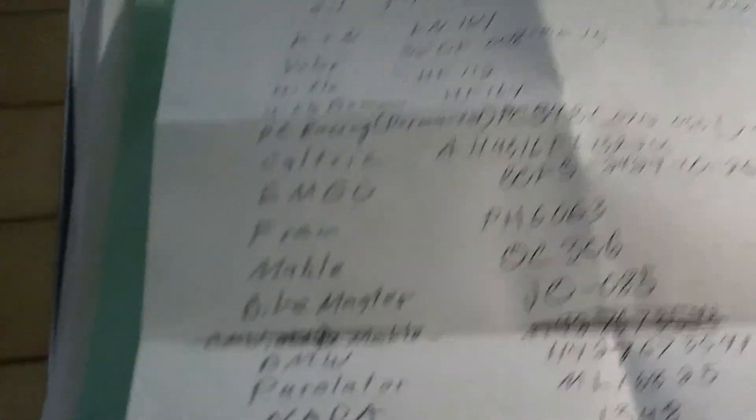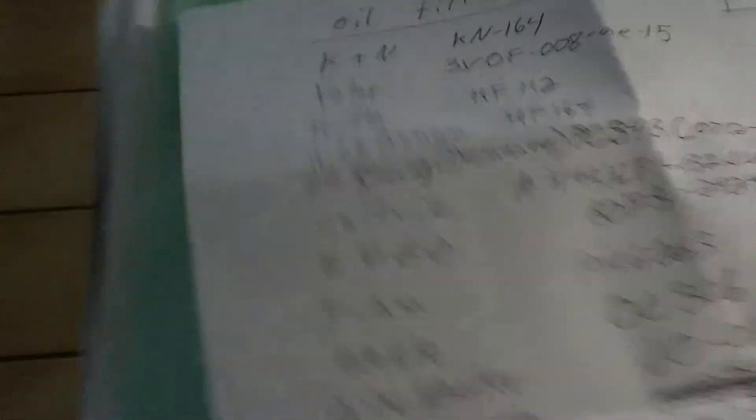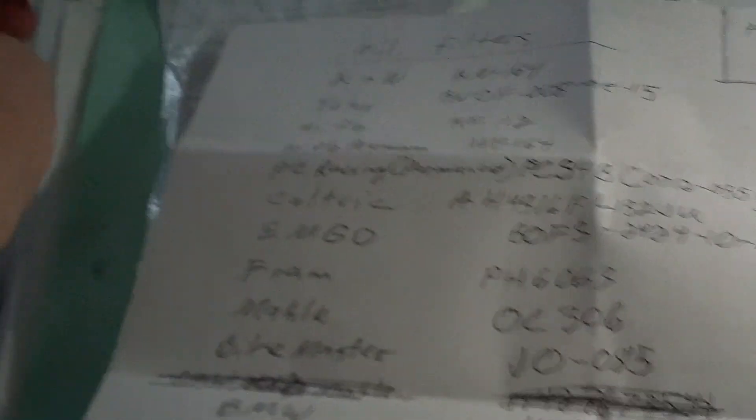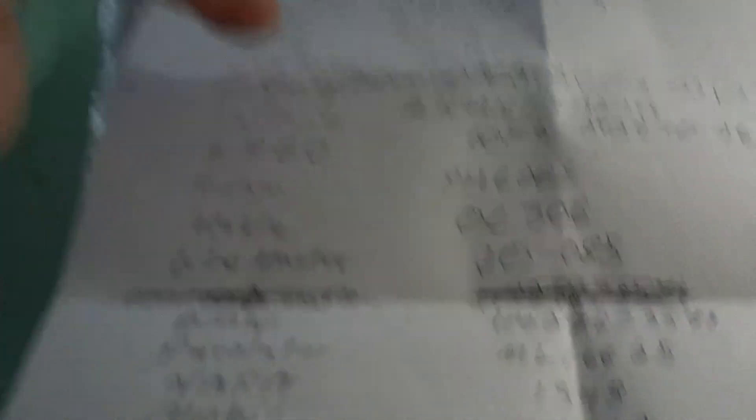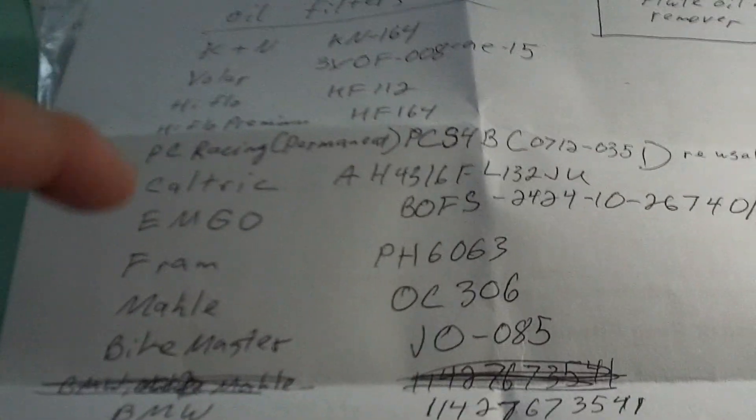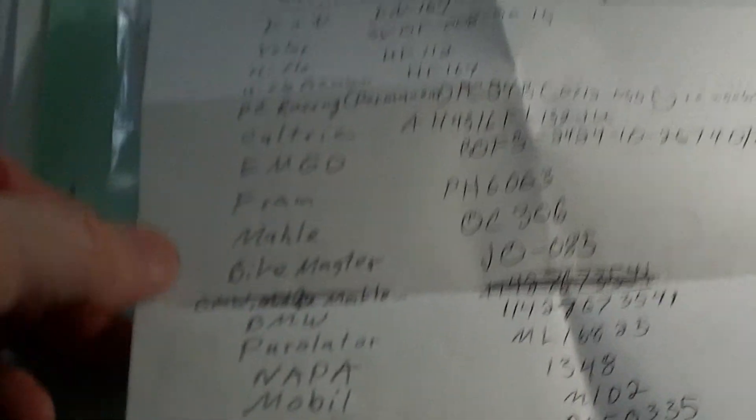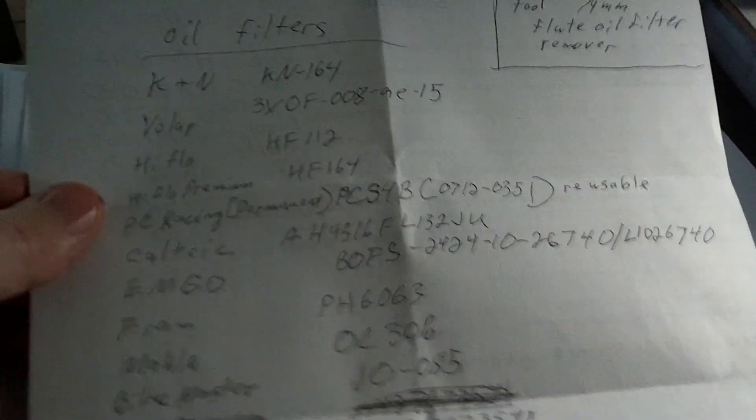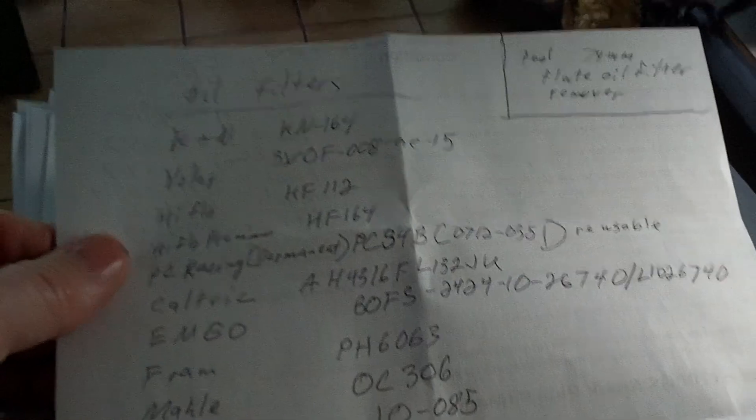And on the back side, I wrote down all my oil filters that I could use. And out of these, there's only a few, like the K&N, the High Flow, Maul, and Man would be about the only ones that I'll use on my BMW. Because I've seen the tests of them, and I know which is the good ones.